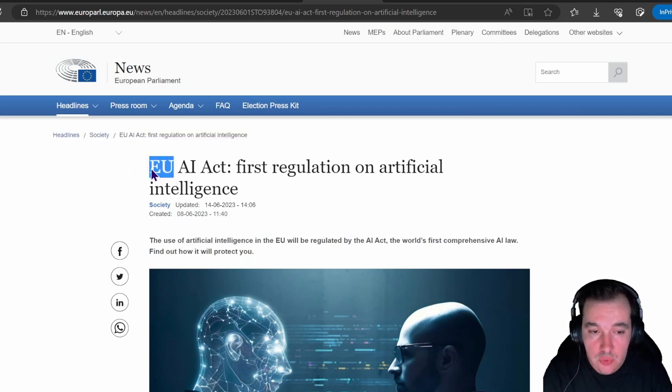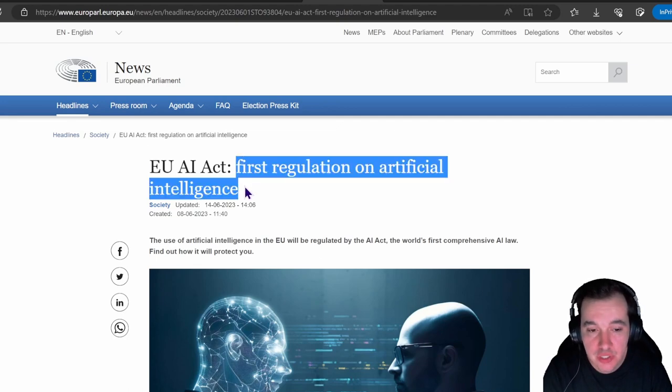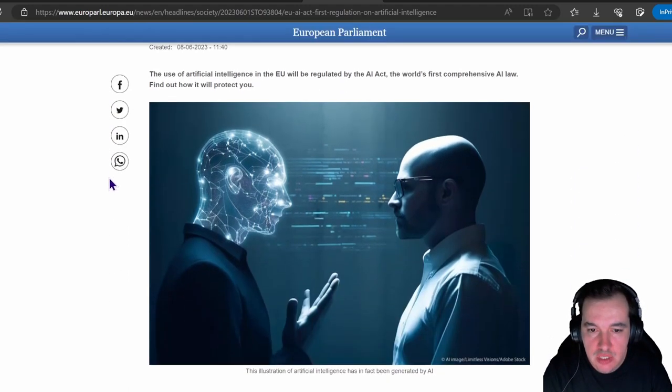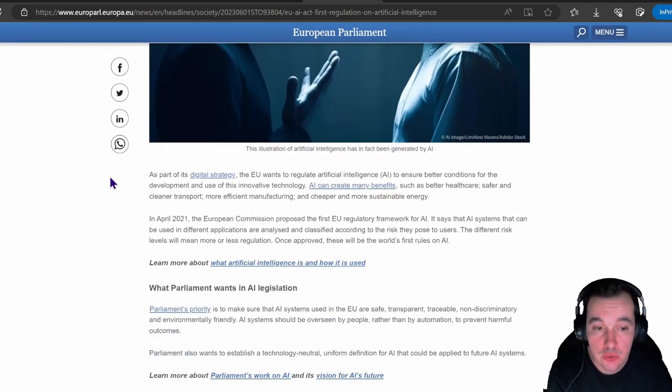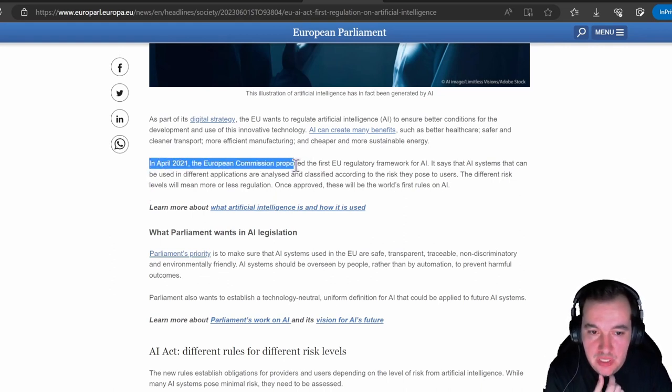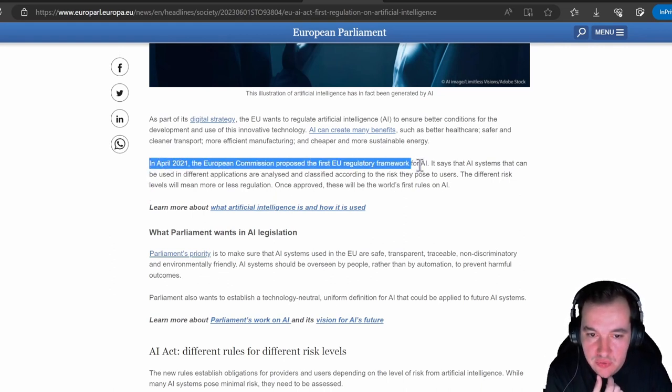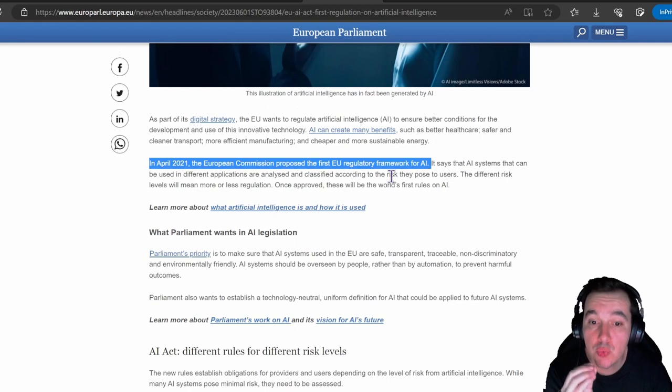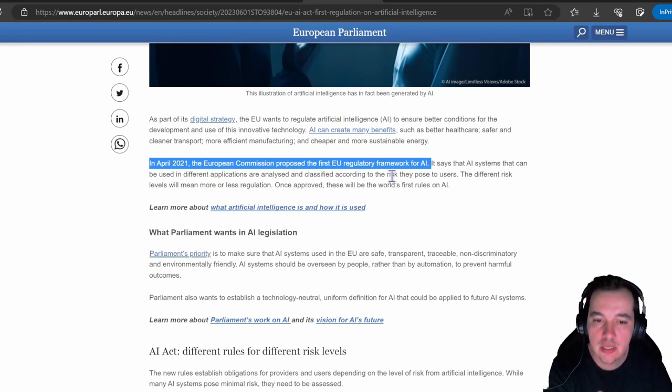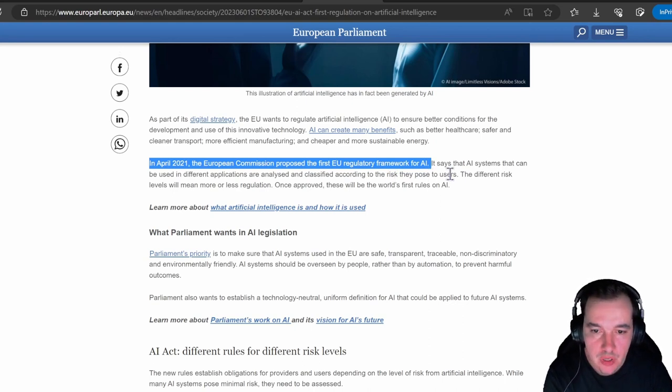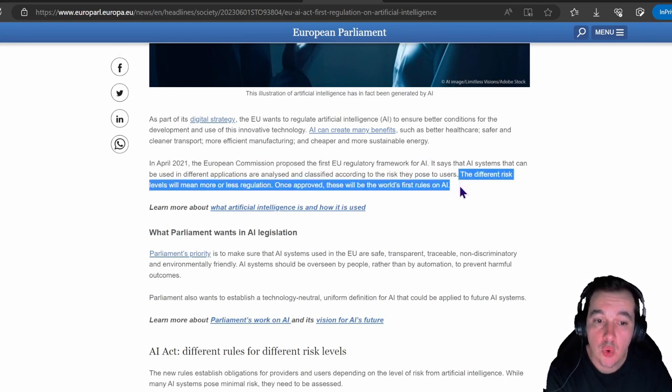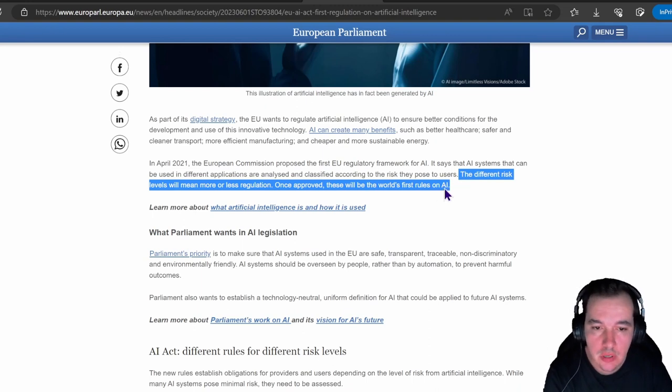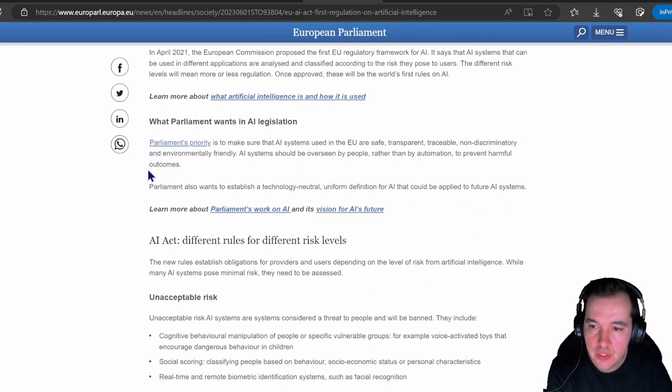The EU AI Act is the first regulation on artificial intelligence. This is essentially one of the first ways to try and regulate AI based on their use. Since April 2021, the European Commission proposed the first EU regulatory framework for AI. It says that AI systems that can be used in different applications are analyzed and classified according to the risk they pose to users. So you're looking at what kind of data and their processing and what kind of risk does that AI pose to users. The different risk levels will mean more or less regulation. Once approved, these will be the world's first rules on AI.